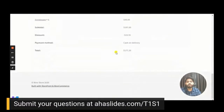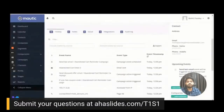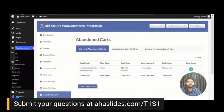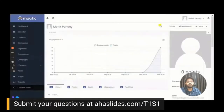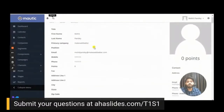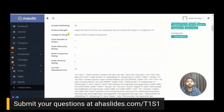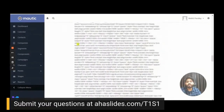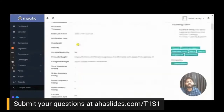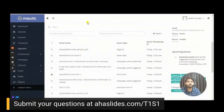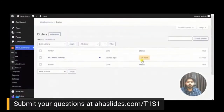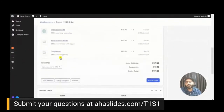The order has been successfully placed from the abandoned cart notification email. In the plugin panel, the abandoned cart has been removed from the table as it's been recovered. In Mautic, the contact now shows order details: products purchased, category fields populated, total number of orders is one, RFM rating is set, and the current abandoned cart status is set to 'no,' which removes the contact from the segment and therefore from the campaign. The scheduled events are also removed.